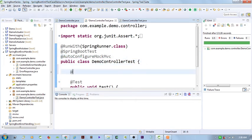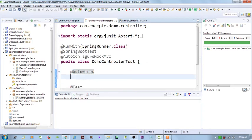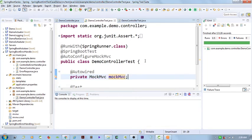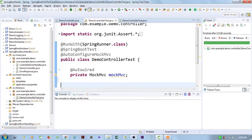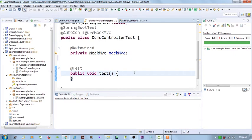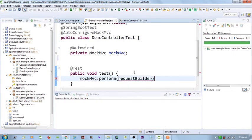With the @SpringBootTest annotation, I am going to get access to Spring MVC. I am going to auto-wire MockMvc to my test cases, and then I can use this MockMvc to perform the REST API call.